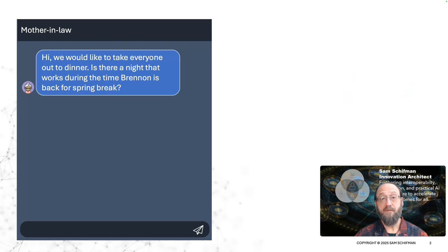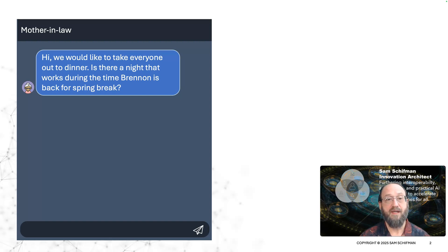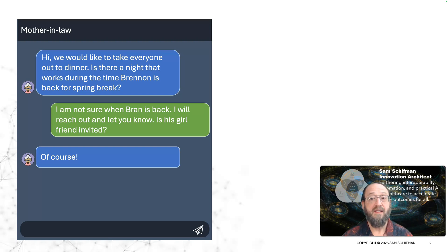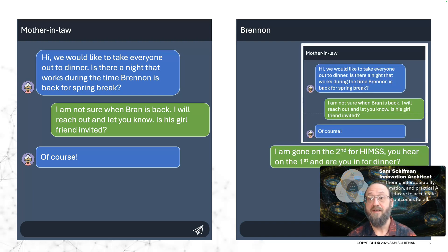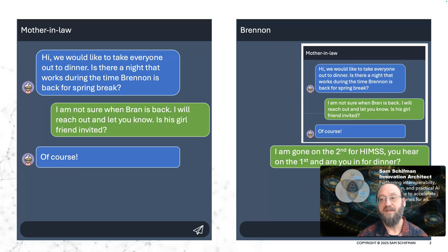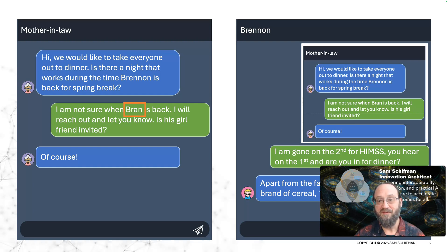Just before I went to HIMSS, my mother-in-law reached out to me and she wanted to schedule a dinner. She wanted to know when my son Brennan would be back from school for spring break so that we could all get together. I didn't know, but I wanted to know if his girlfriend was invited, and she said of course. So I did what any parent today would do — I took a screenshot and sent it on to my son, asking if he'd be available on either the first or the second for dinner. And he sent back that he's not a brand of cereal. I had mistyped his name as 'Fran.' This is a minor mistake — I suspect my son will forgive me. And actually we did have a very good dinner before I headed off to HIMSS.